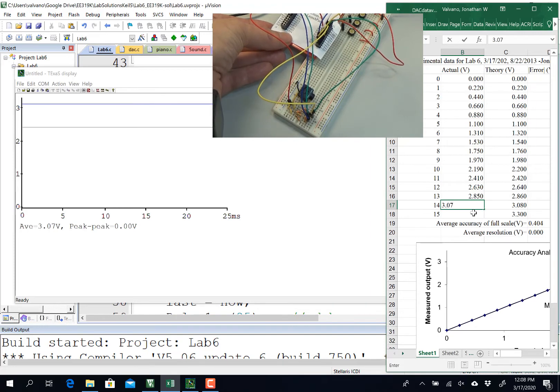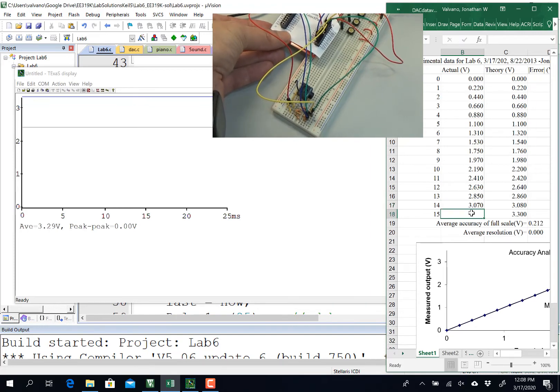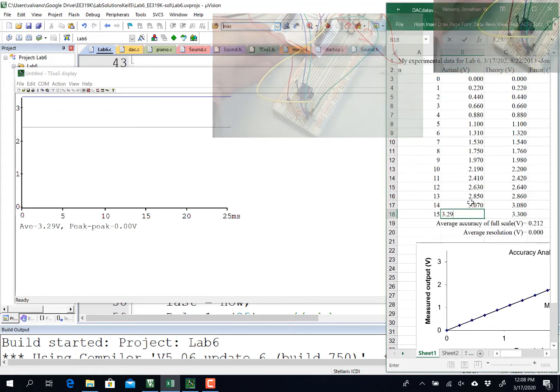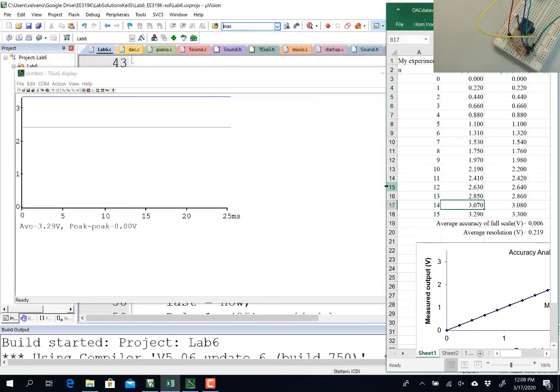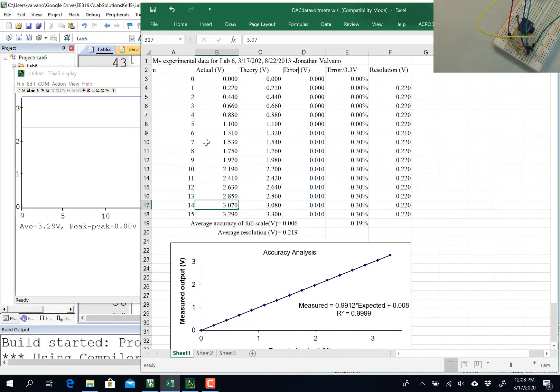So, all right, you can see it didn't quite get the 3.29. All right, so let's look at my results. This is my static test. This is required for lab six.